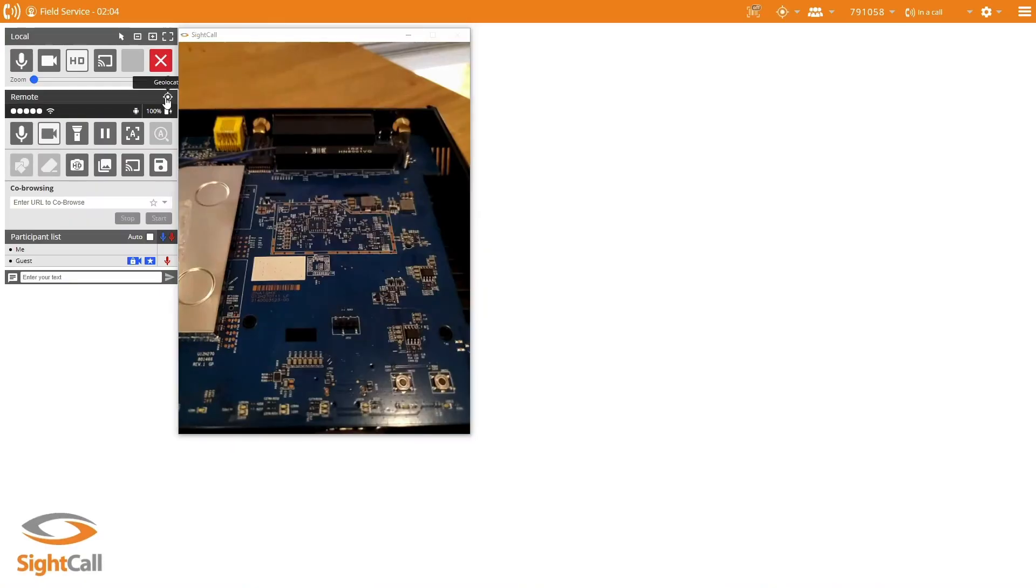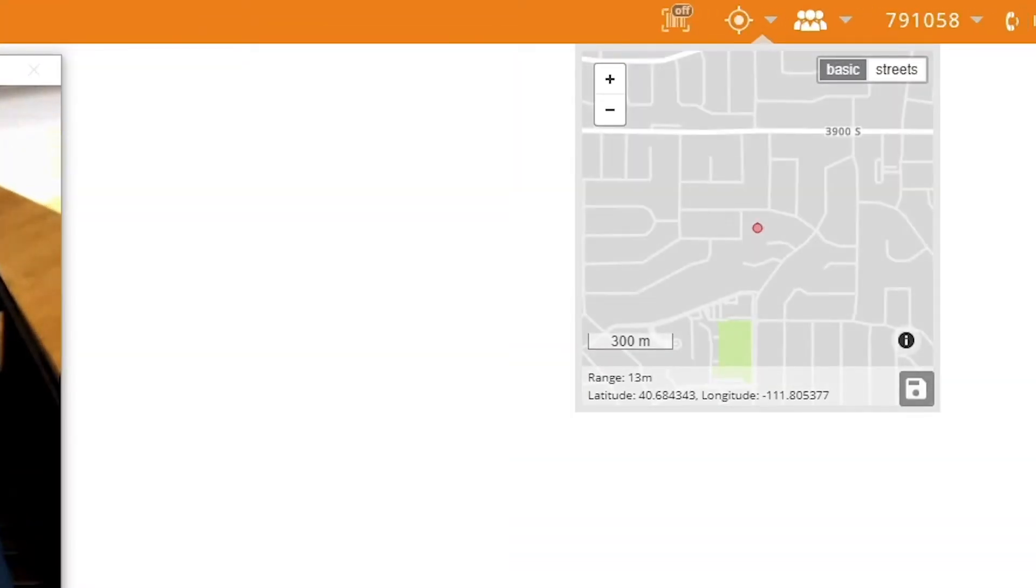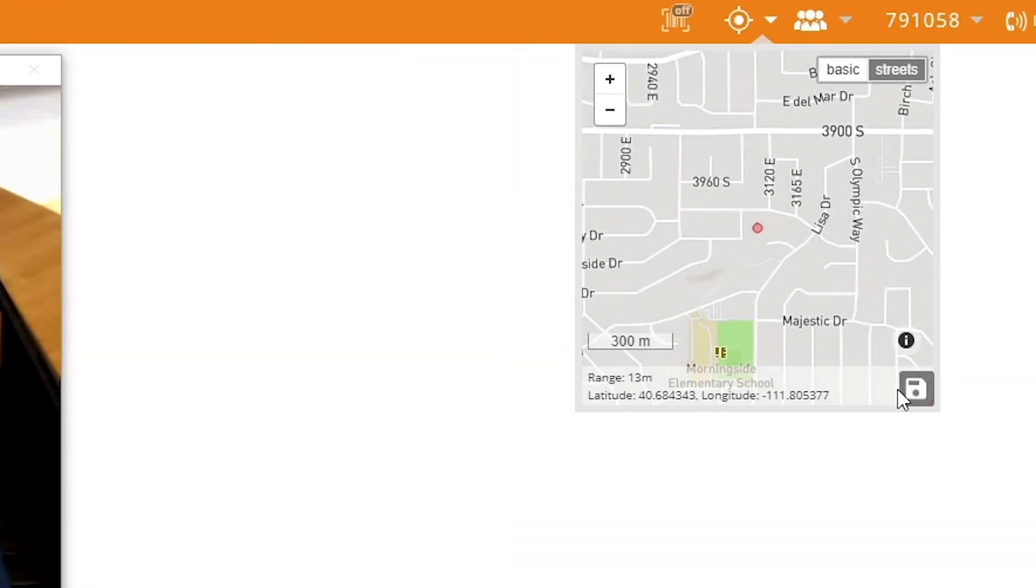With geolocation, you can request an accurate location update right from your guest.